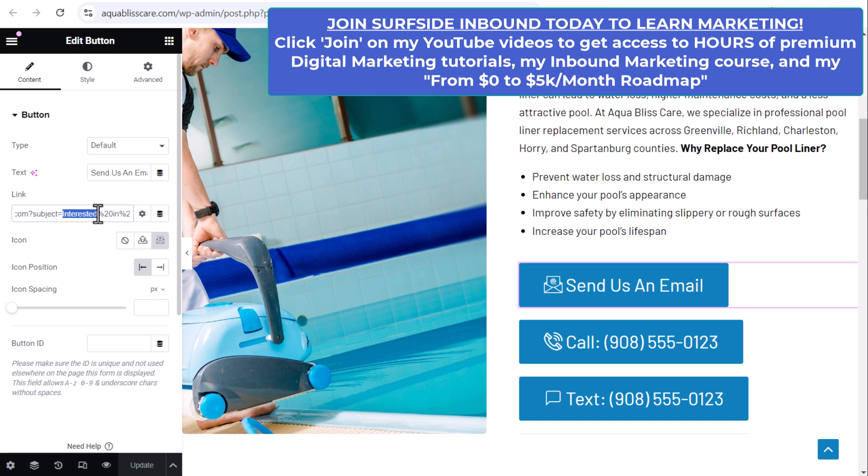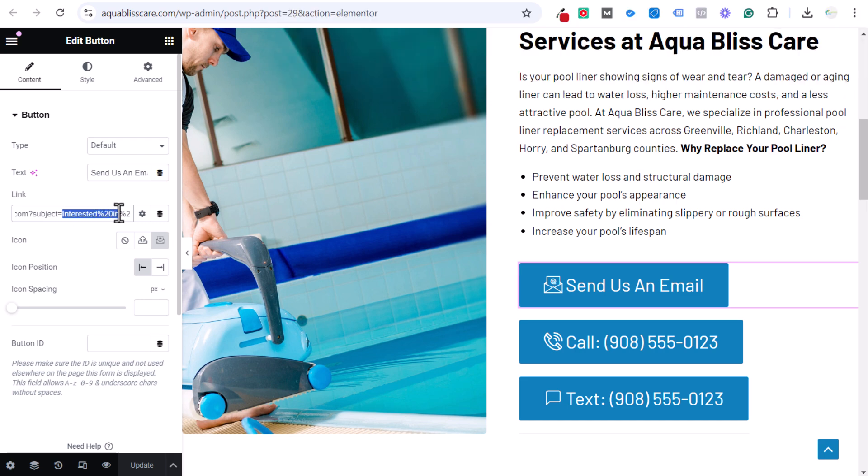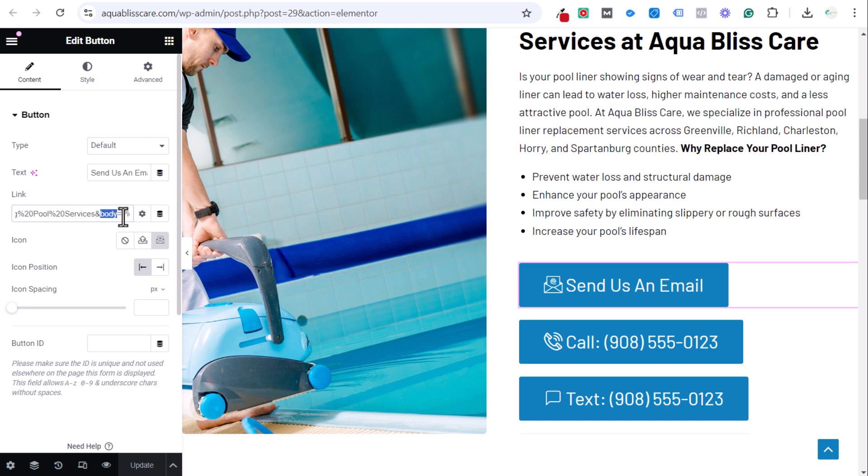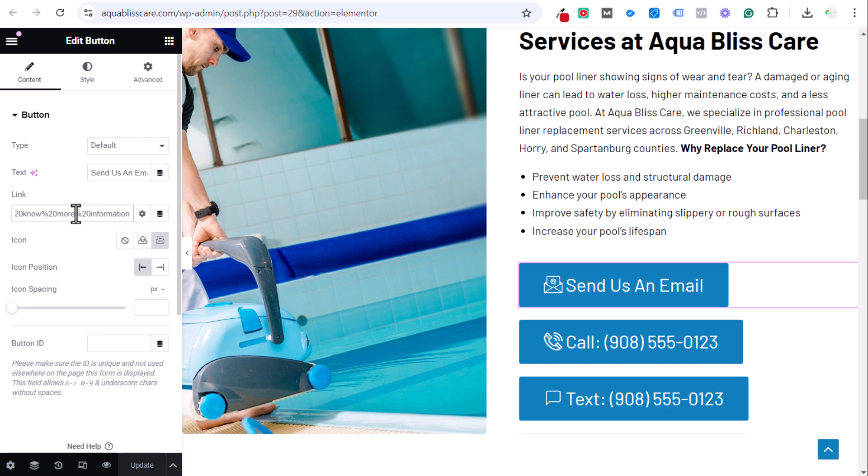We have mailto info at AquaBlissCare. Subject is interested in—you can see the little in right there—in swimming pool services. Then we do the ampersand sign, an end symbol, then we do body and the same thing equals please let me know more information. This would open up an email where if somebody clicks this button, they will start writing this exact email directly to your business.